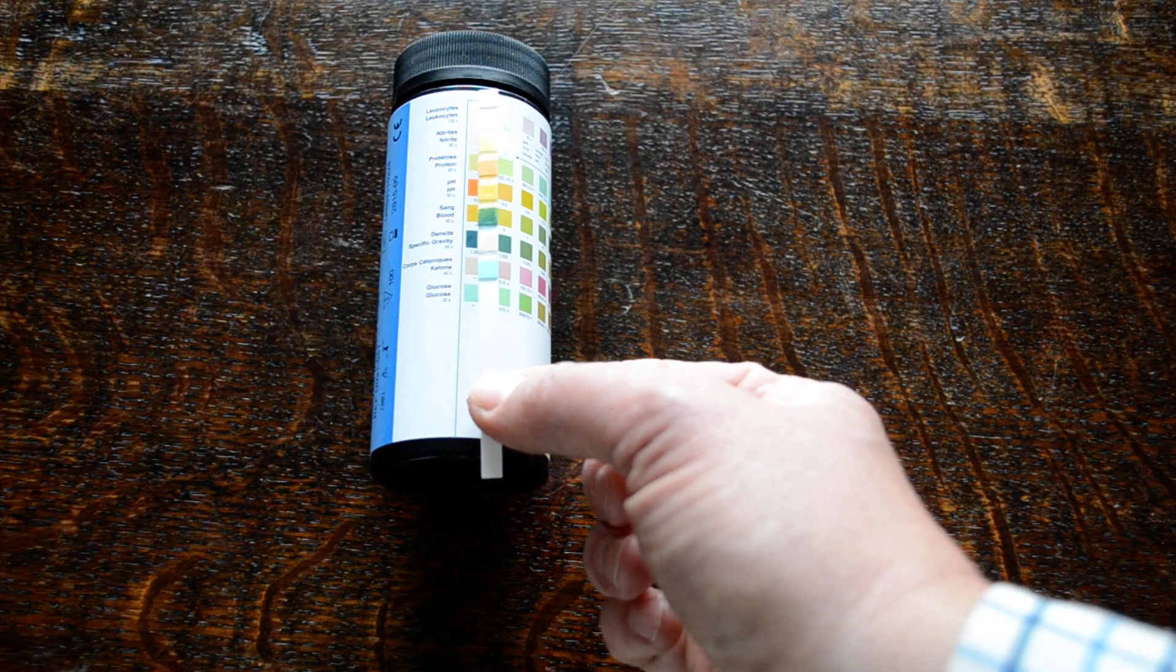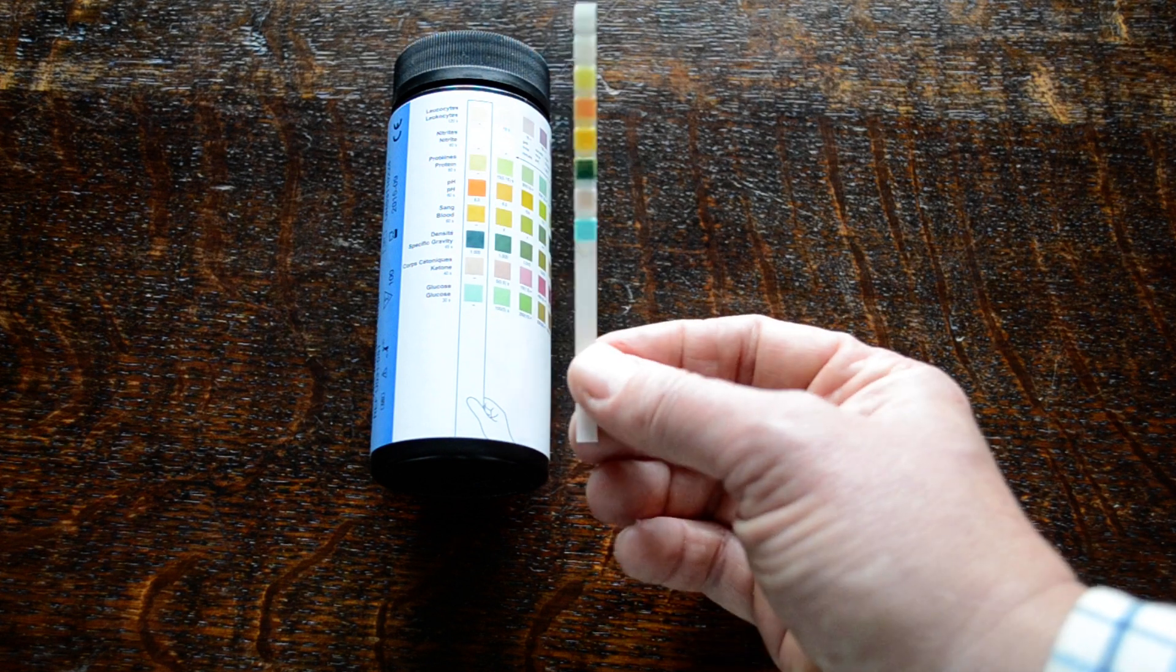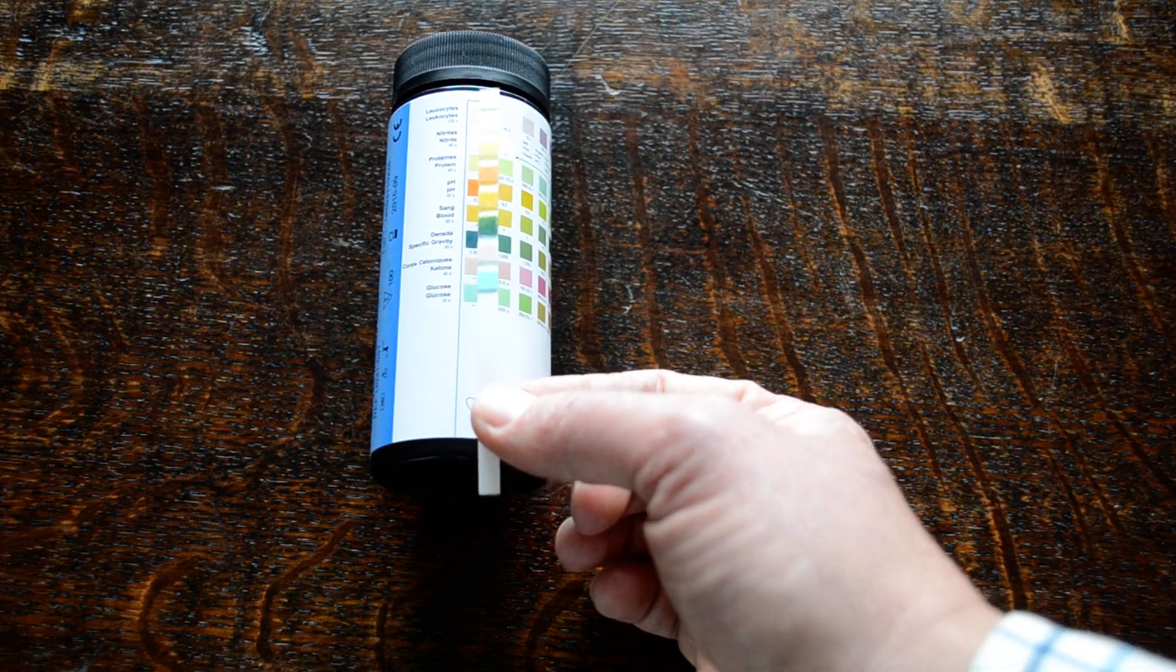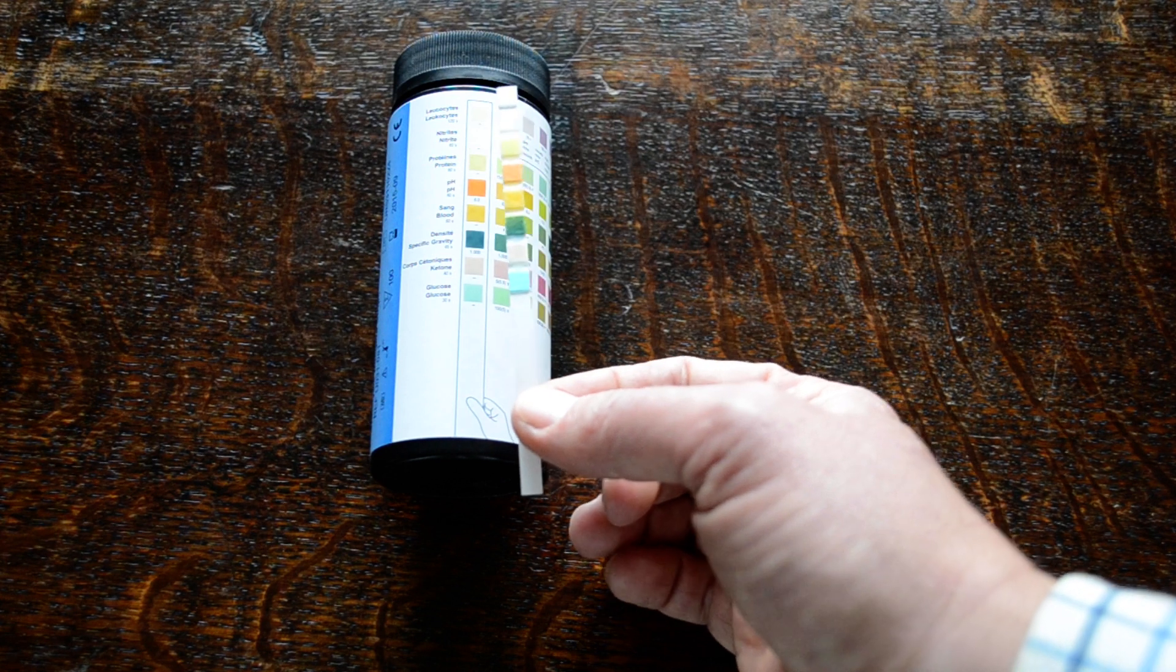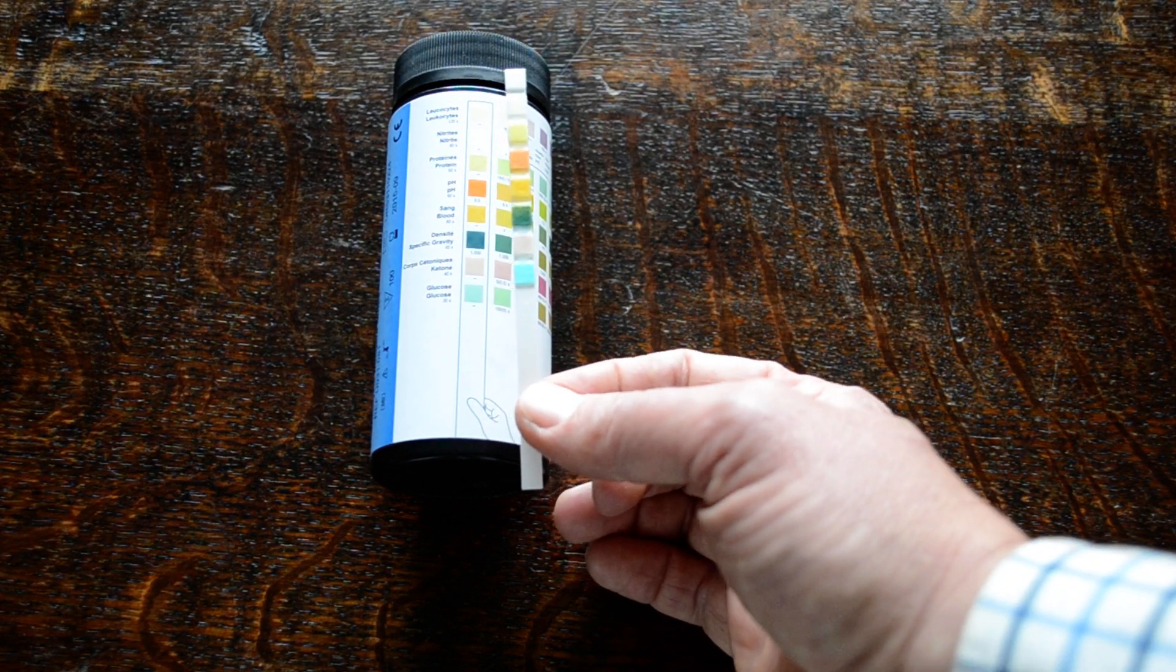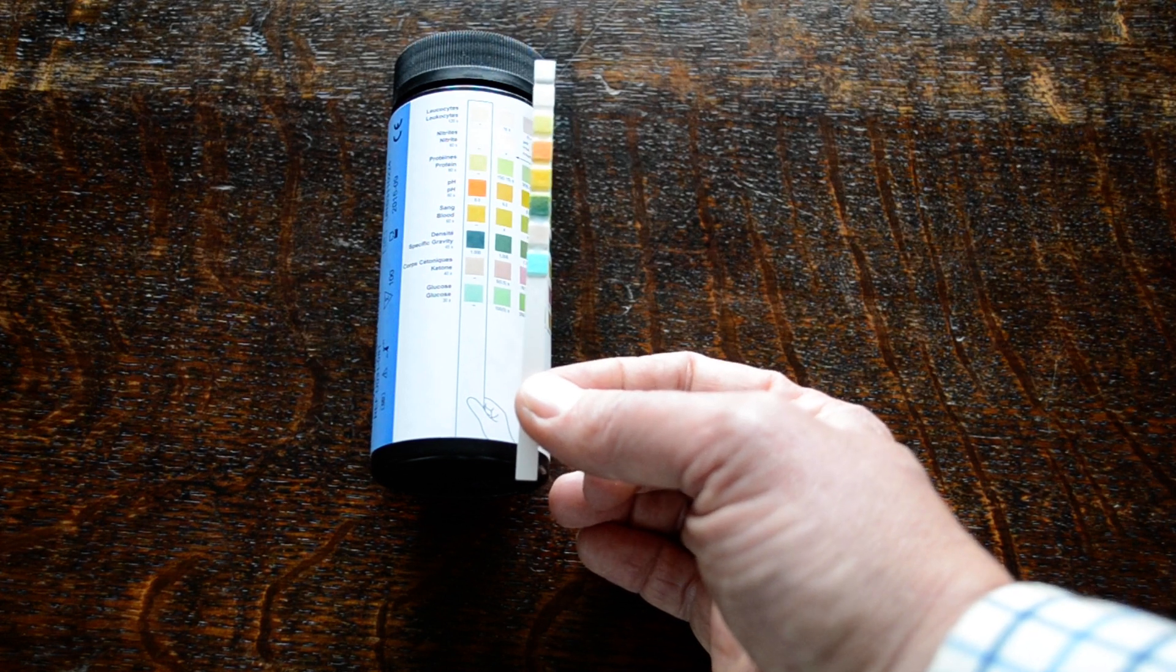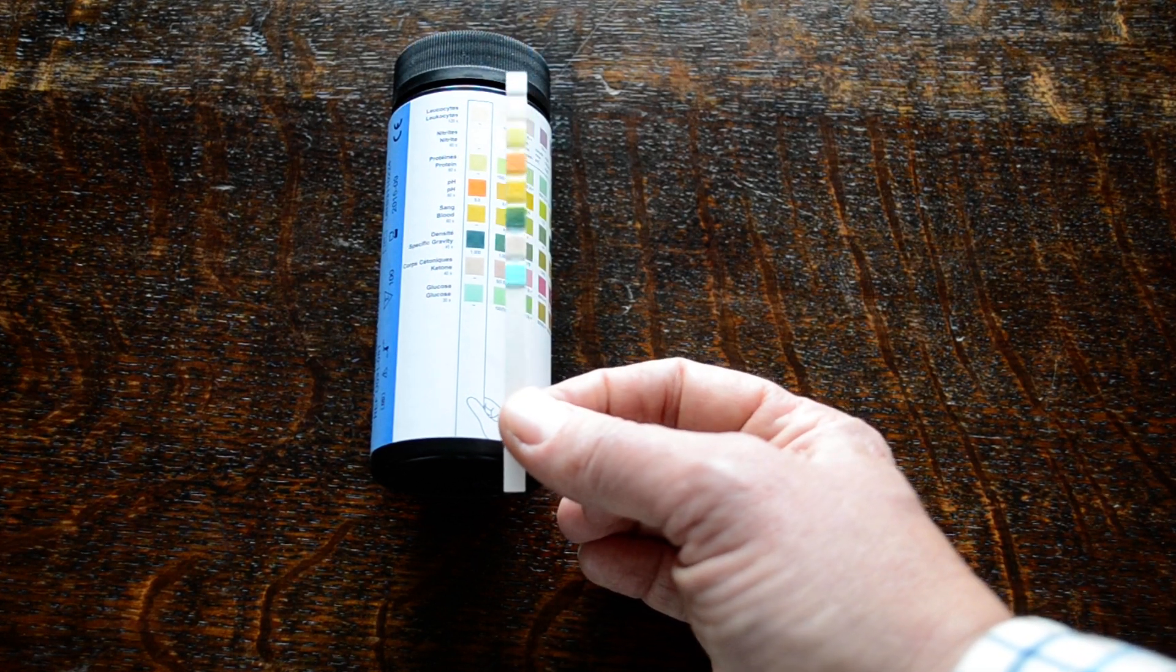And then we're waiting for a further 60 seconds for the development of any leukocytes. But you would start to see some color change at this stage if that was the case, and I wouldn't expect these pads to pick anything up on this urine sample that we've dipped. So that is an all-negative result for this sample.